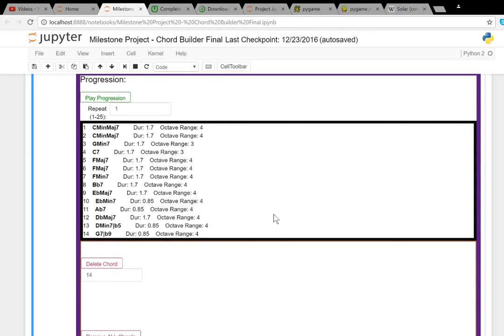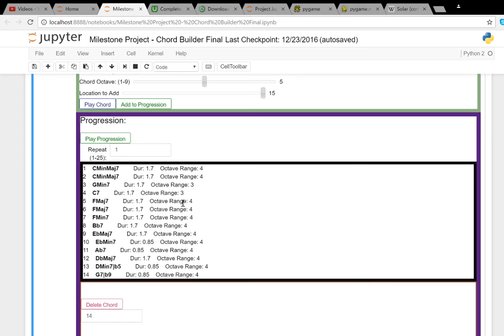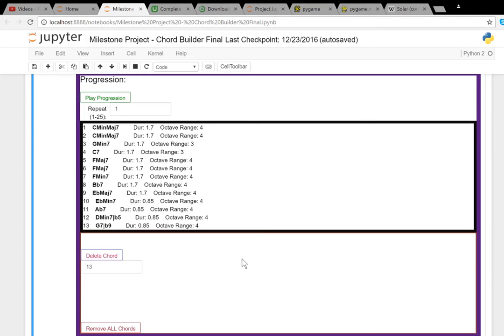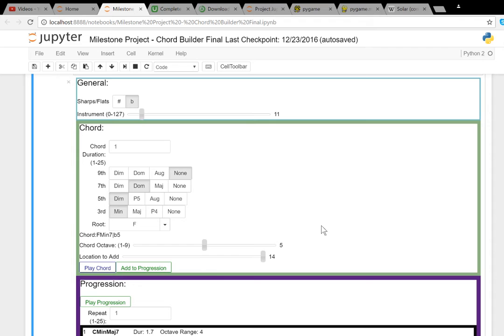And there's the chord progression to the song. Notice the octave ranges are labeled there for you, as well as the durations. And if you want to change the song, you can always go back and delete chords or even remove all of the chords from the program.